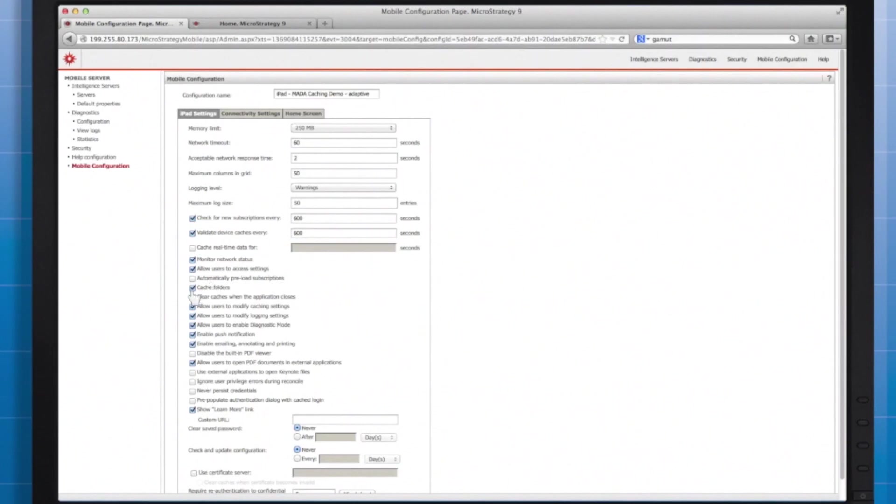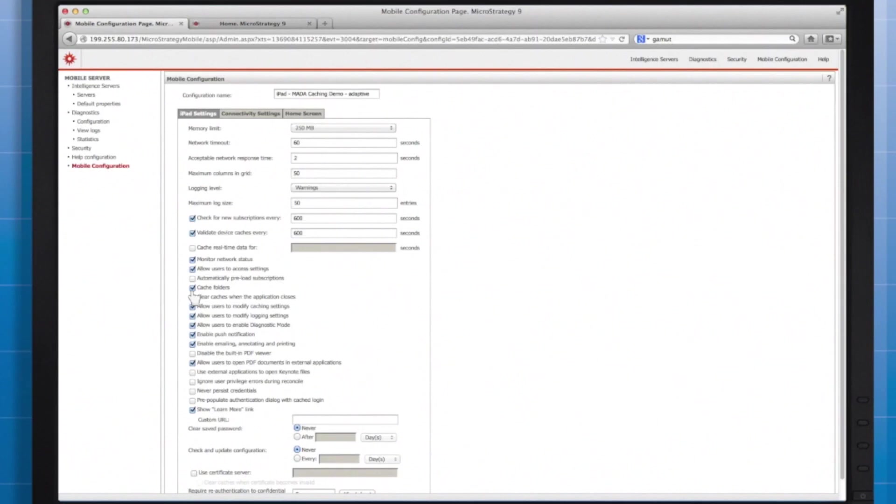And the last one I'll note for right now, clear caches on close. When the user closes the app, should the caches be erased or persist? Since my demo use case involves a need for offline mode and re-accessing the same document later, I've left that off.